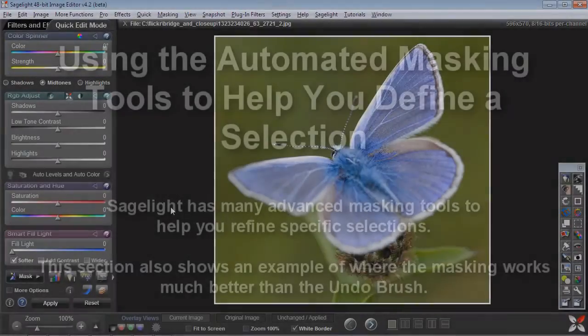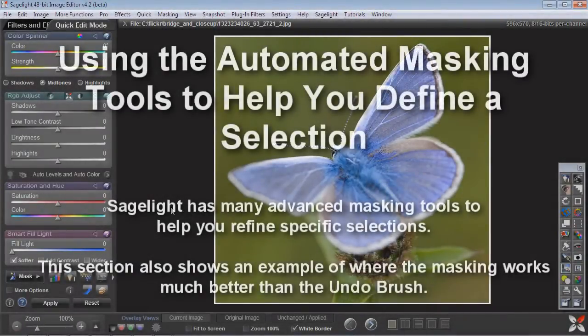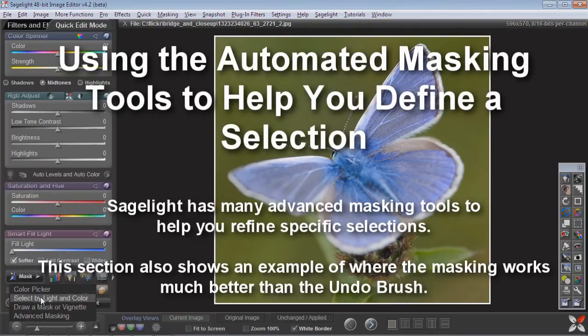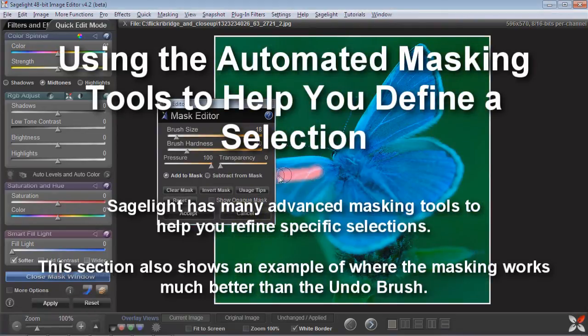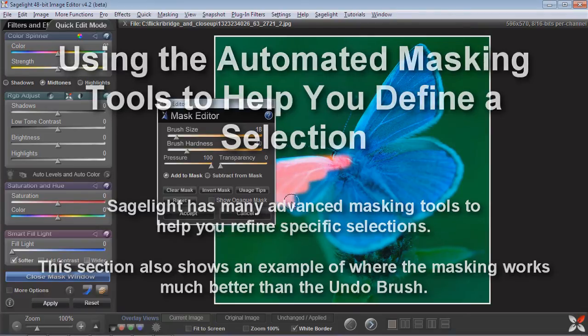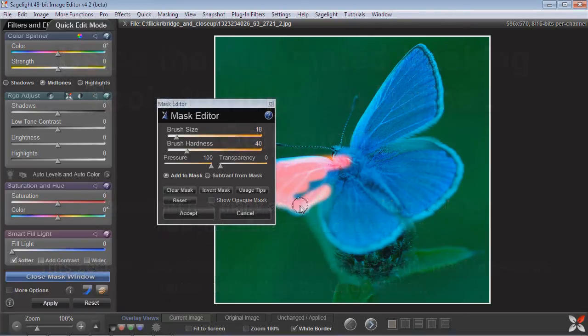So here's another image. And what I wanted to point out was that sometimes if you're masking, it can be tempting to want to draw a mask, which is fine.